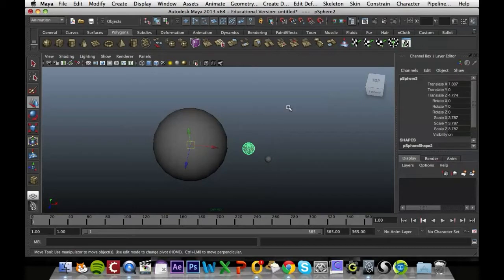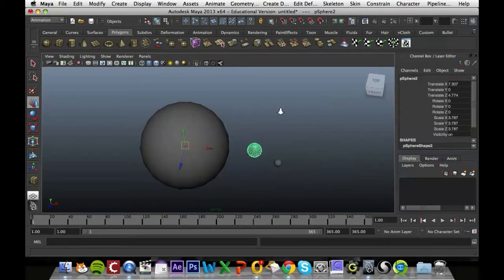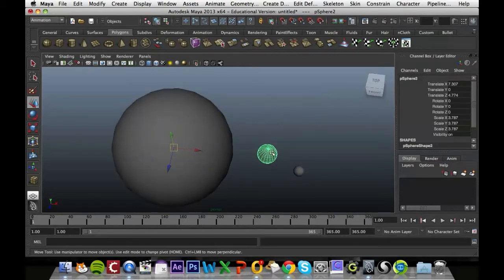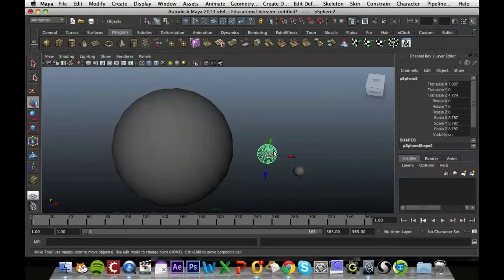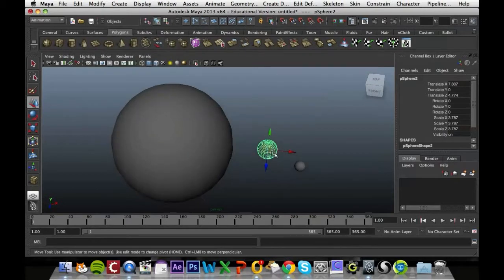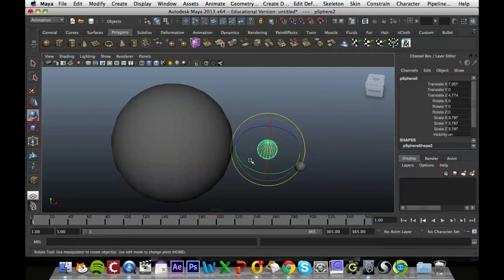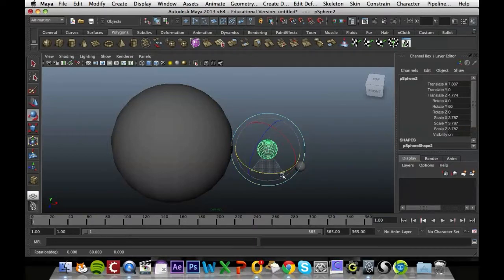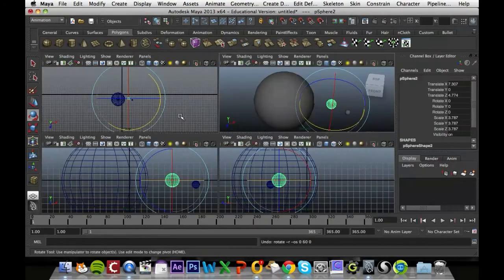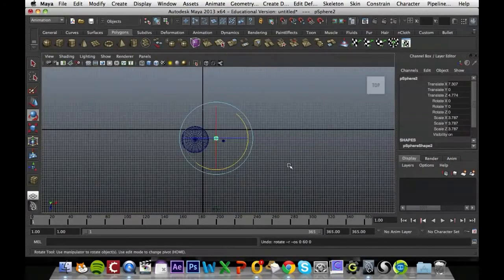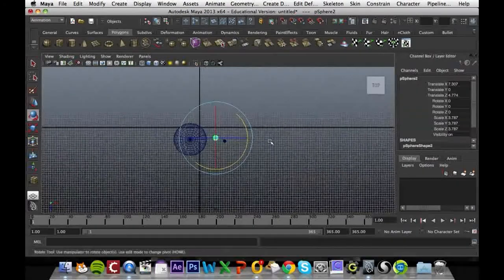First thing that we want to do is move the pivot point from the center of the Earth to the center of the Sun. So when we rotate the Earth it's rotating around the Sun, because at the minute if I rotate the Earth it's just rotating on itself. To do that I'm just going to press space here and go into my top view.